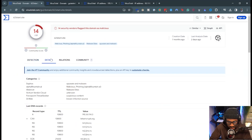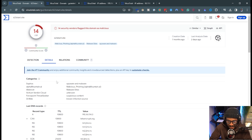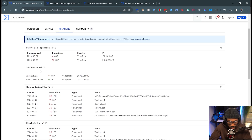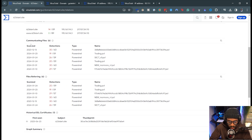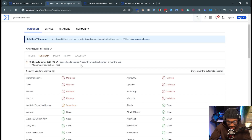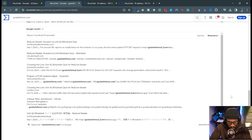Pivoting into the details section, we observe other things about this domain: its categories, its last DNS record, its last HTTPS certificate, and even Google results. In its relations, we also observe other things like related IP addresses, communicating files, and files referring to this domain. For the second domain, details from the ArcSight Threat Intelligence indicate it is a malware payload delivery host, with multiple vendors marking it as malicious, along with DNS records, popularity ranks, and other details.